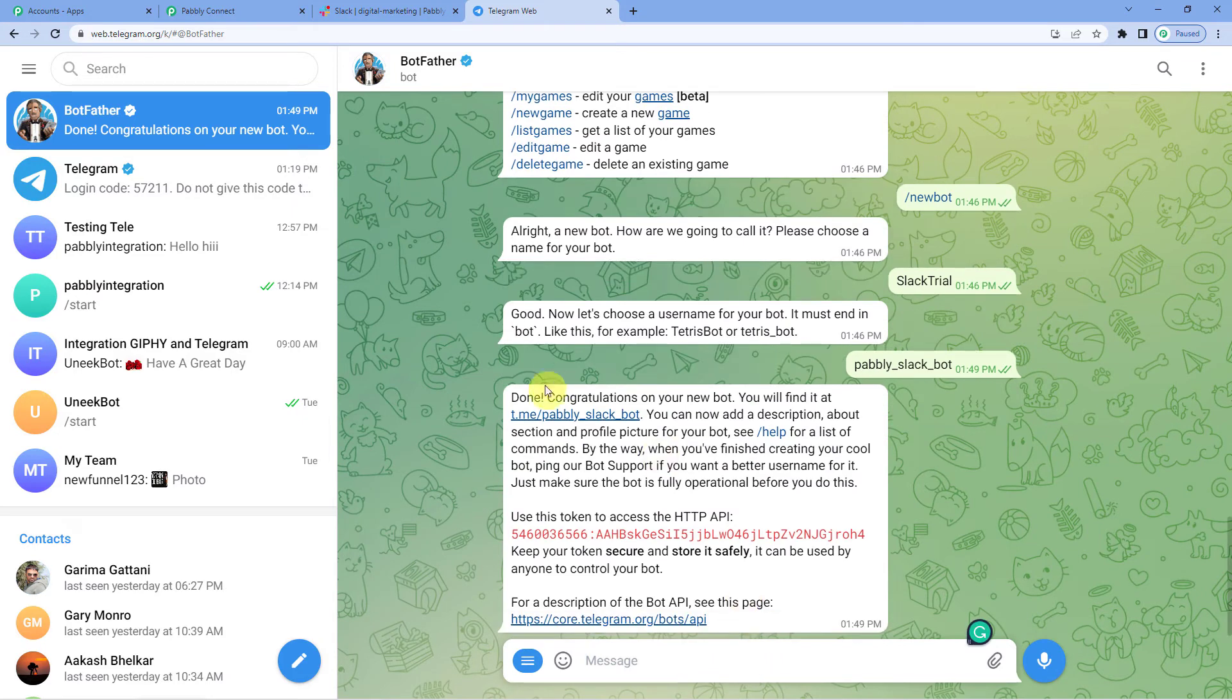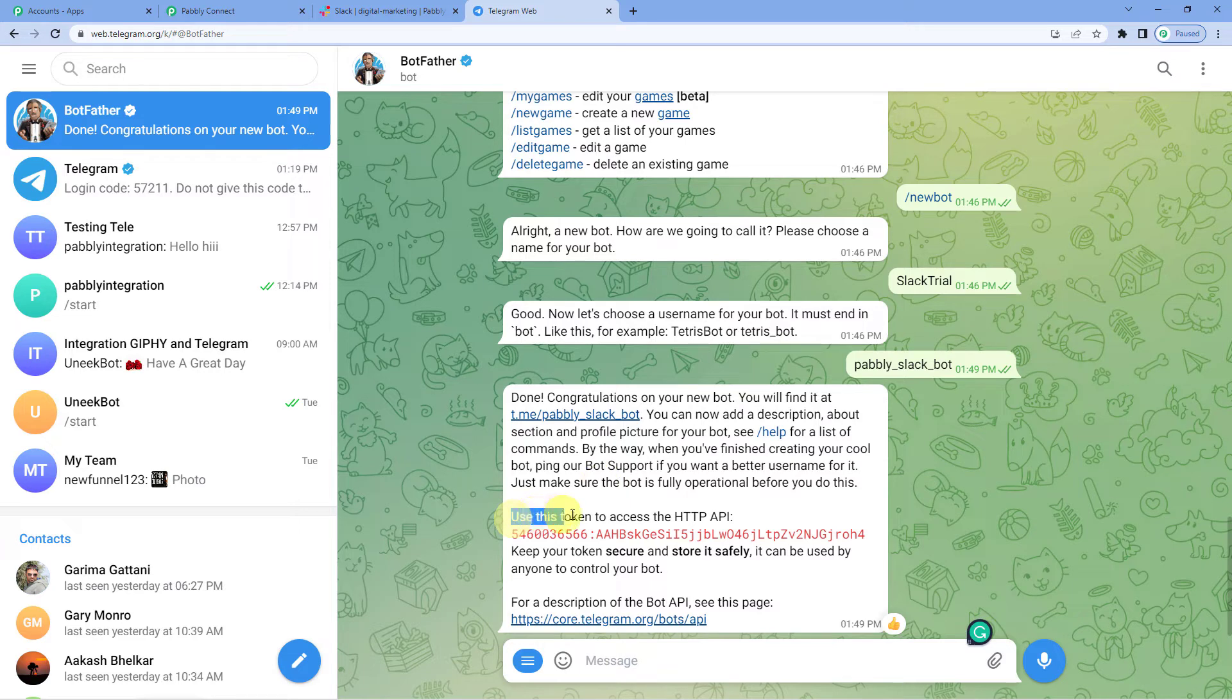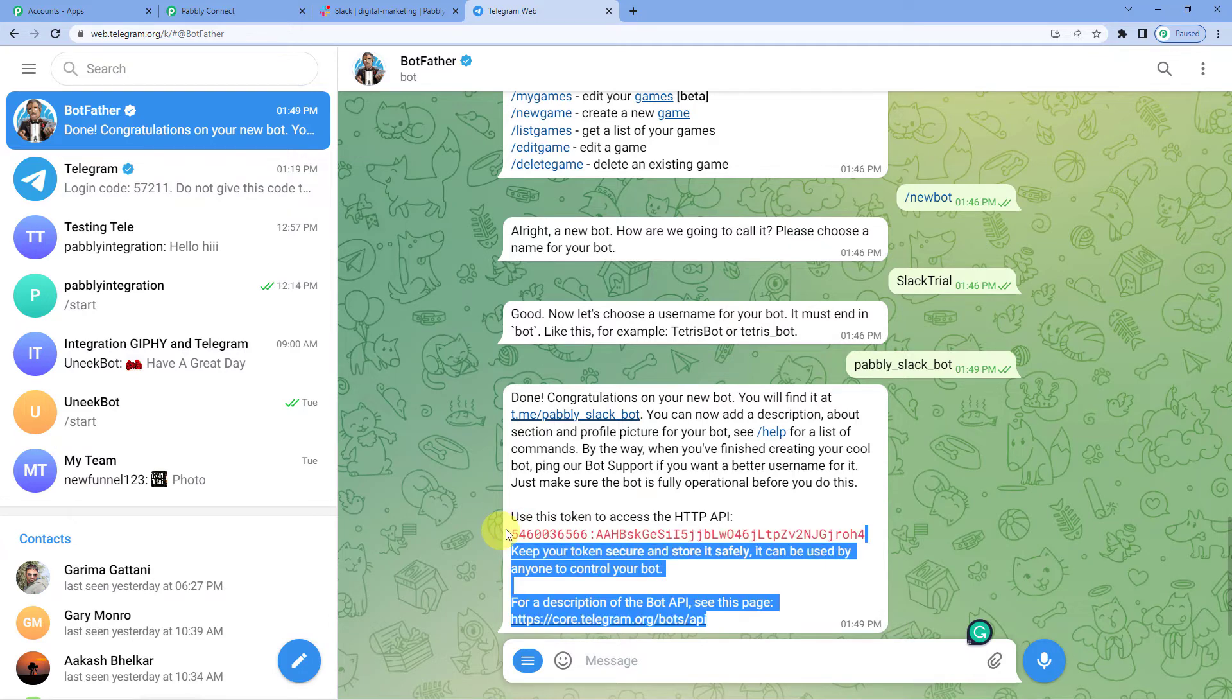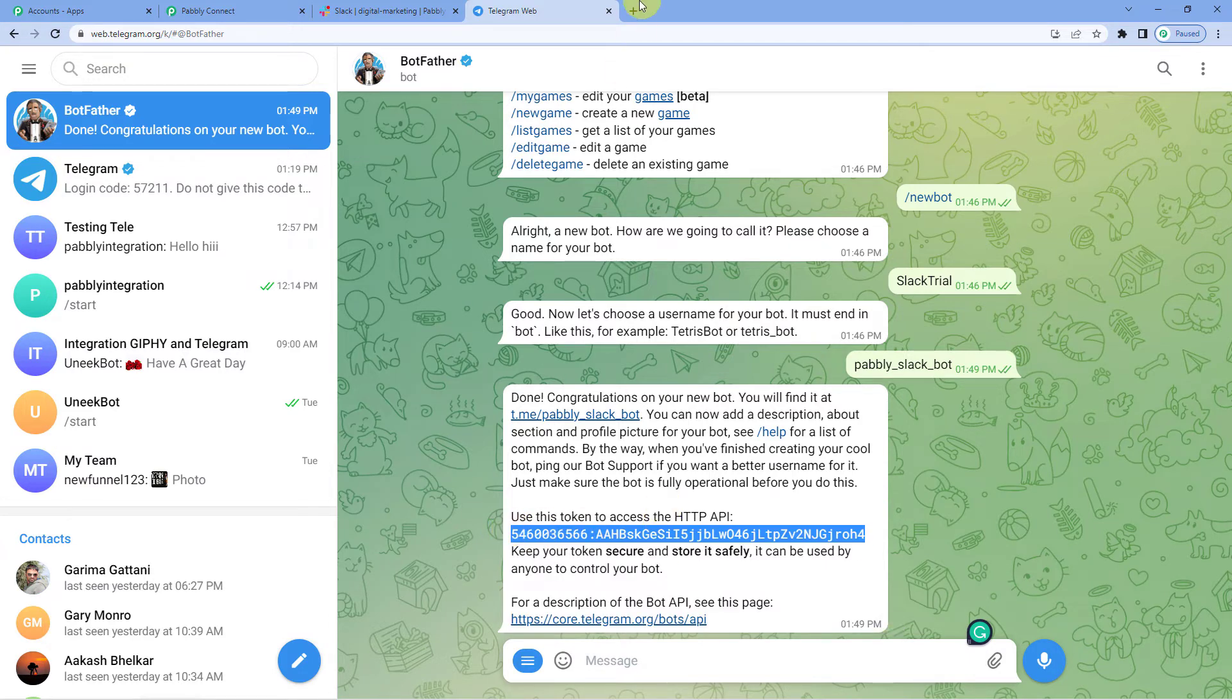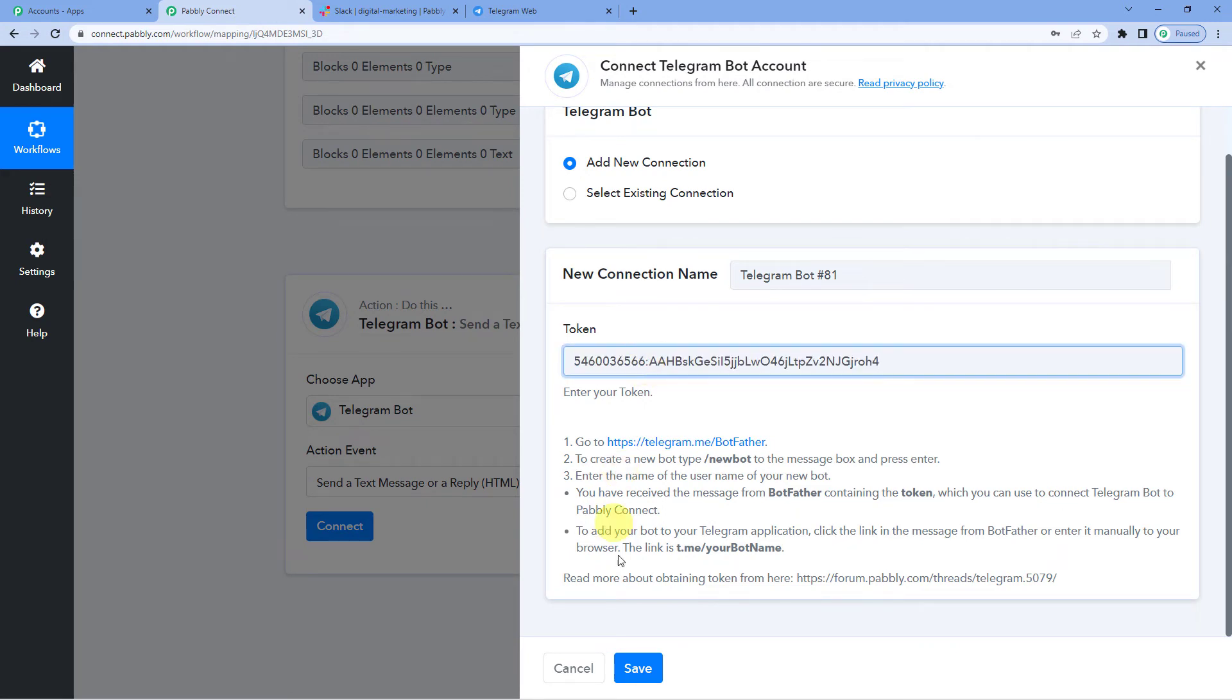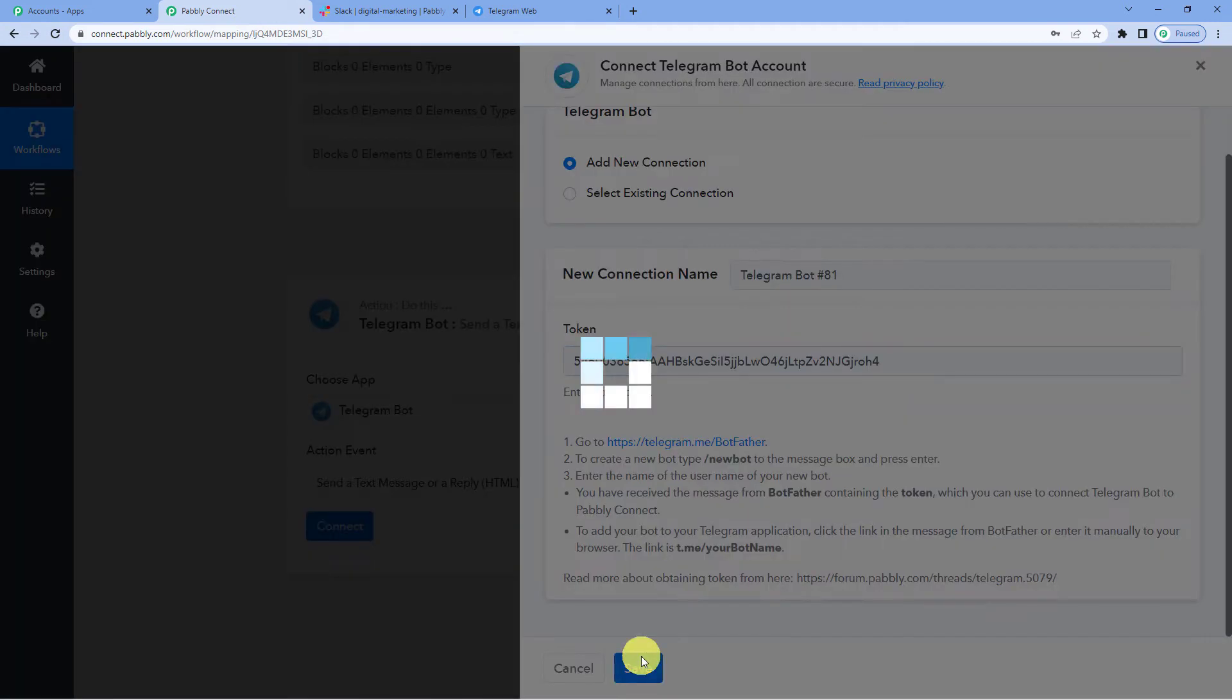Congratulations on your new bot. Now, you will see this here. Use this token to access the API. So this is the API token. Copy this. Come back to Pabbly Connect. And paste the token here. And save. It has successfully connected.